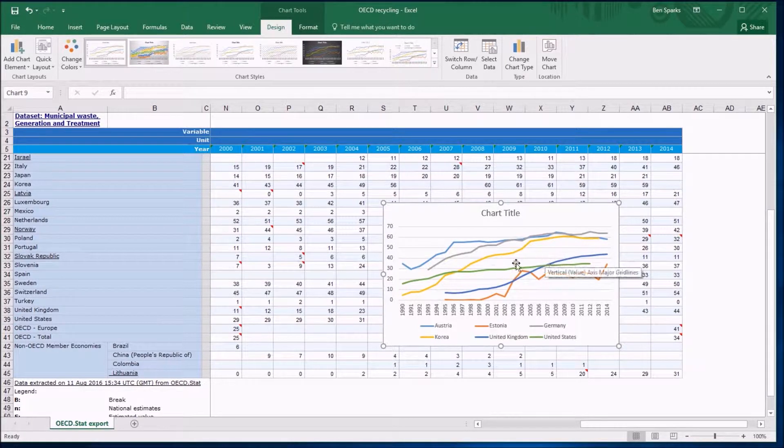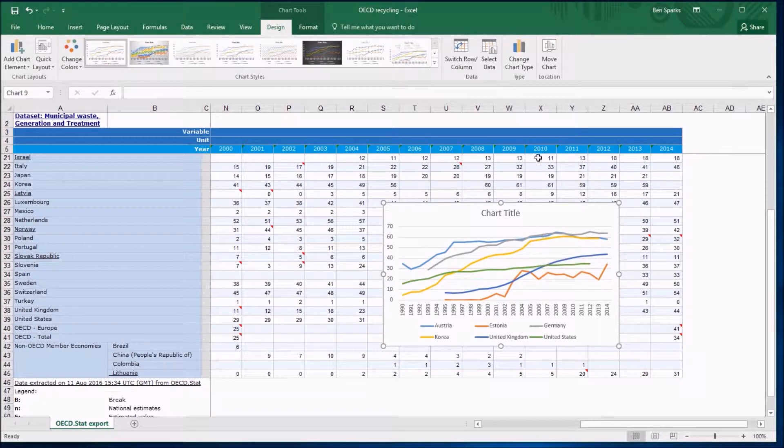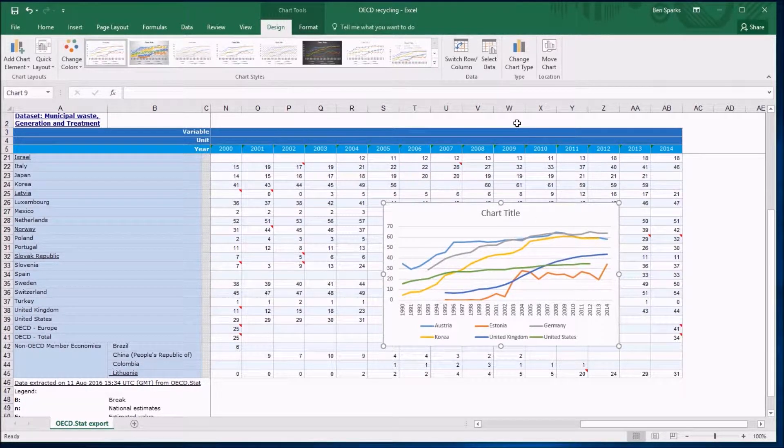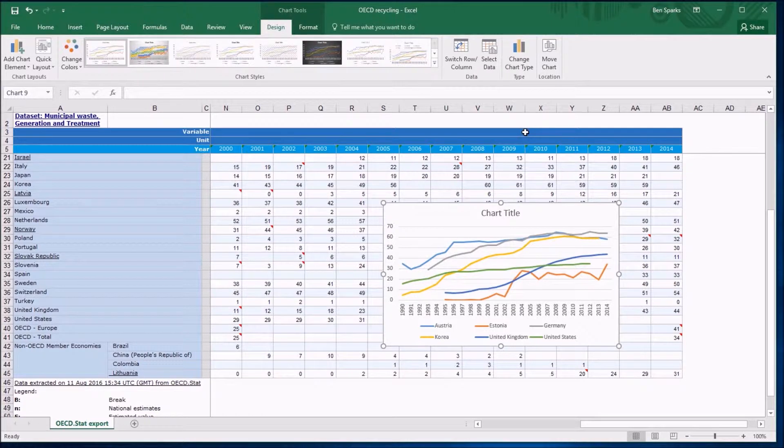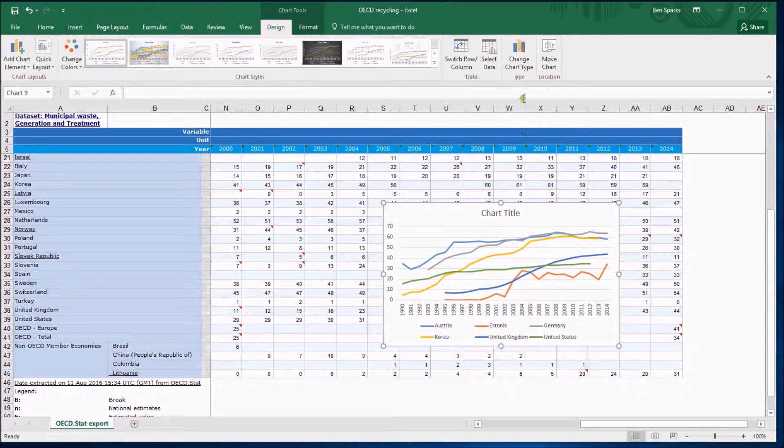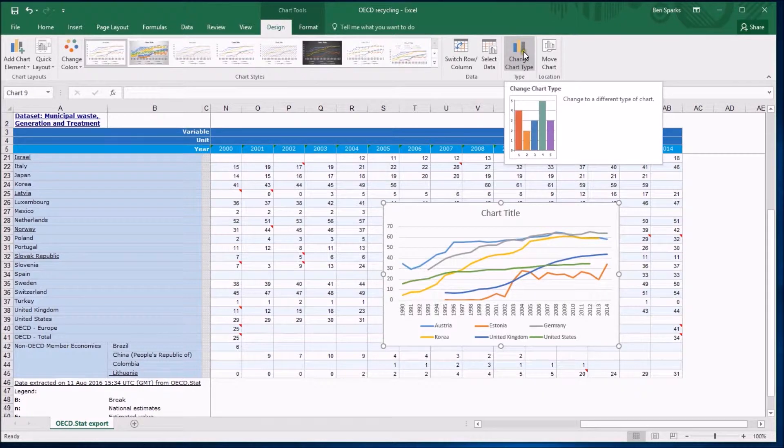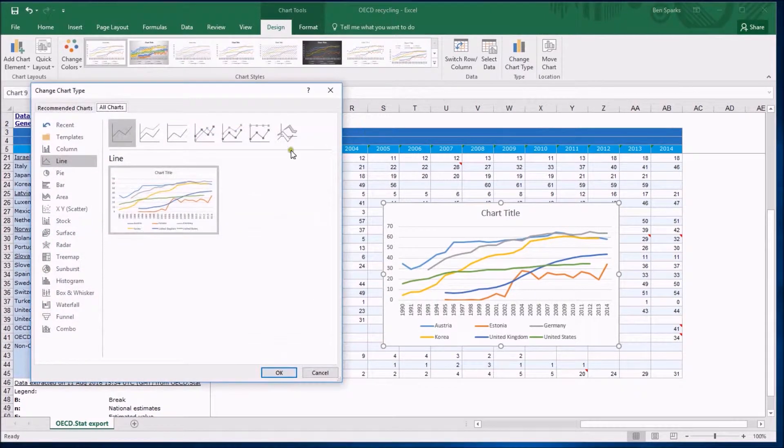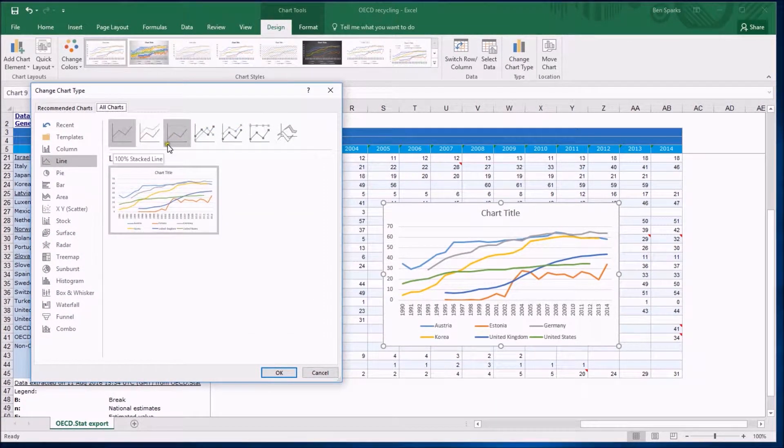But maybe it's nice to have these smooth graphs without having funky gaps in them. We can make it clearer and to do that we're going to change the chart type. So I'm going to do that, I'm on the design tab again, click on change chart type.